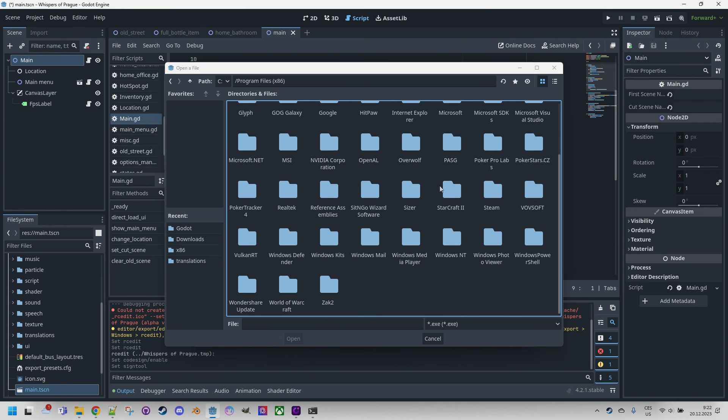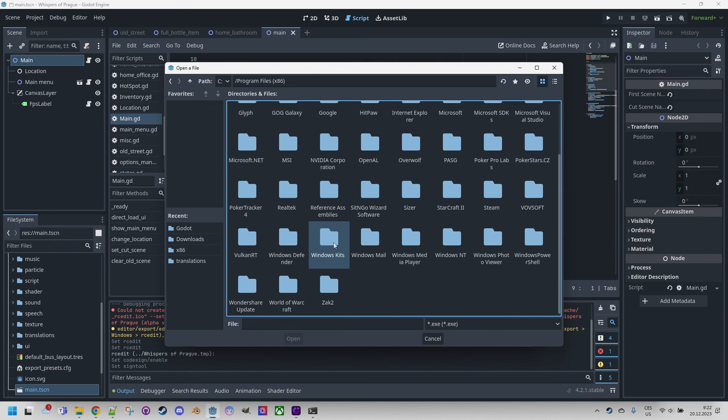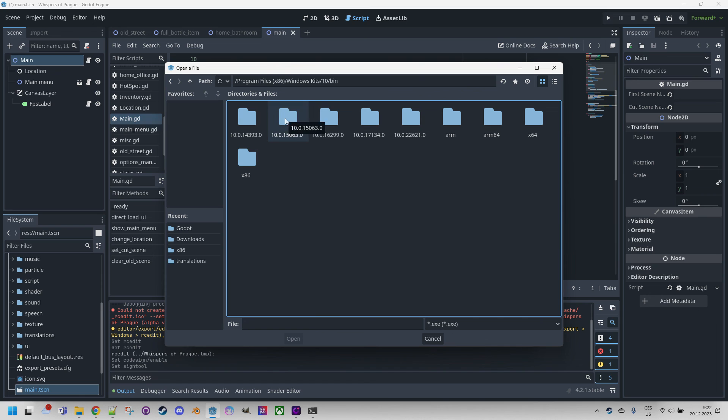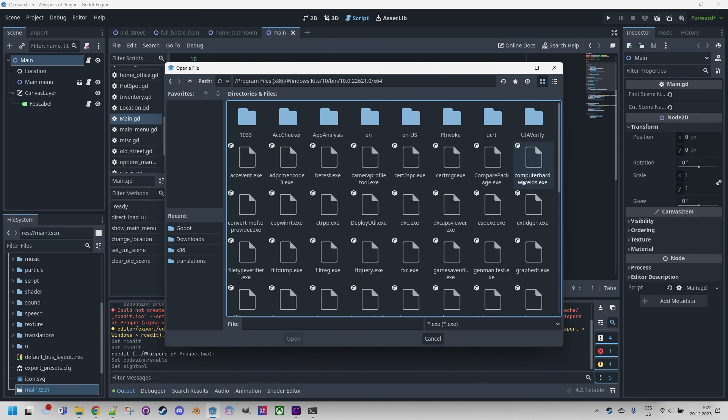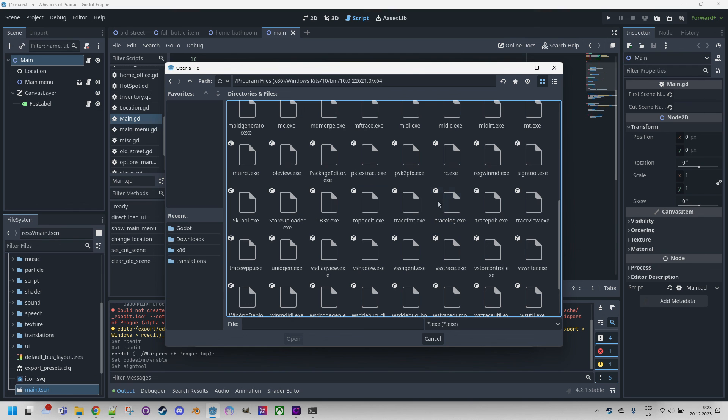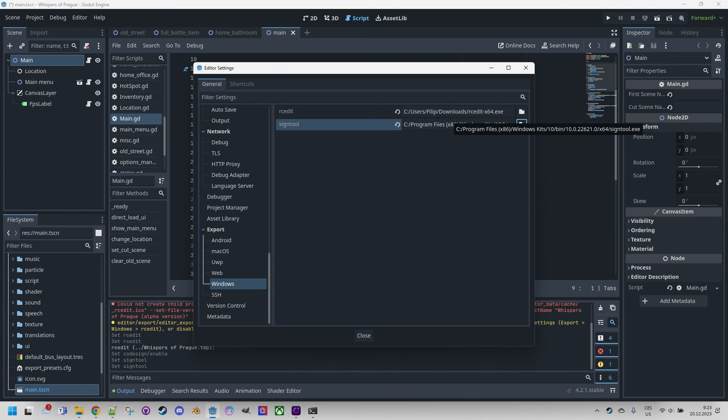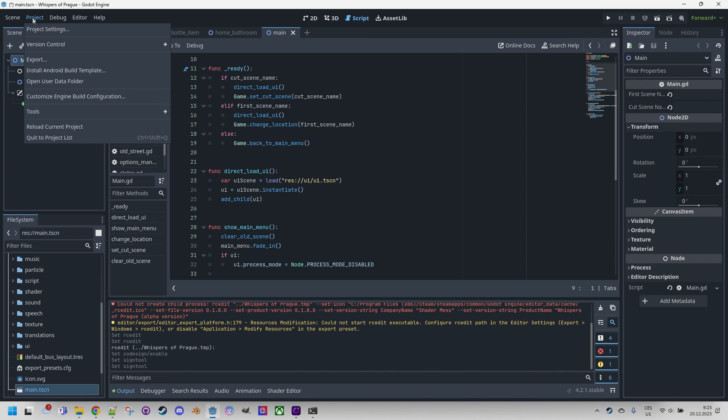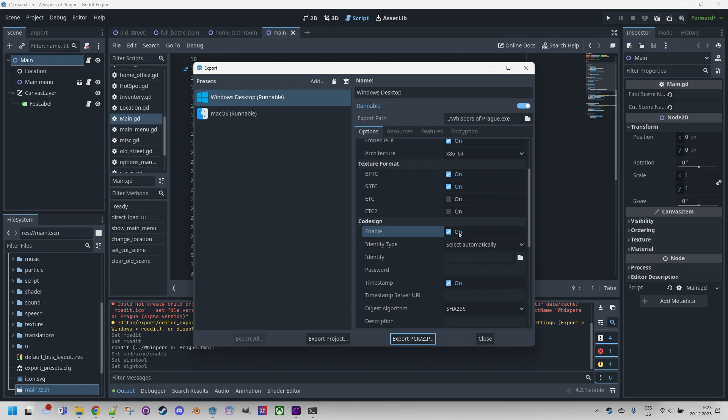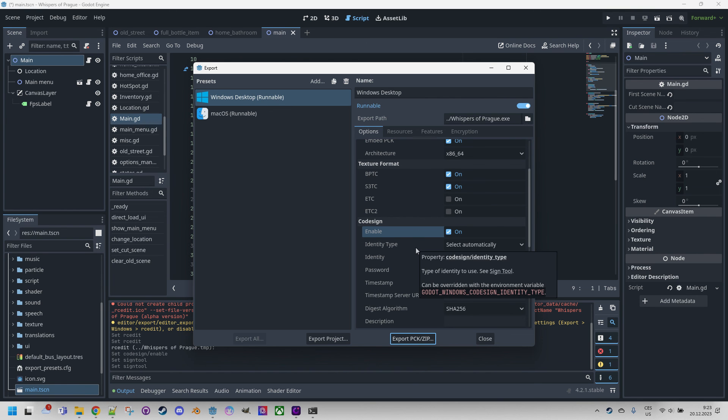And here we can finally find the sign tool. Here it is and that should be it. So if we have a certificate to use this would be the way to use it in Godot so Godot can take care of the signing process.